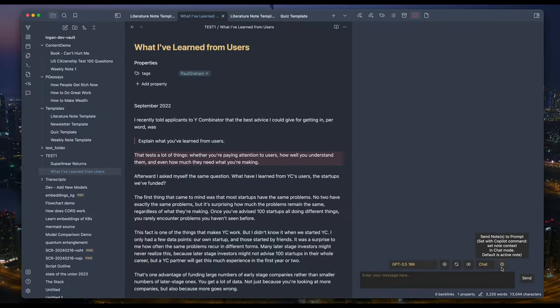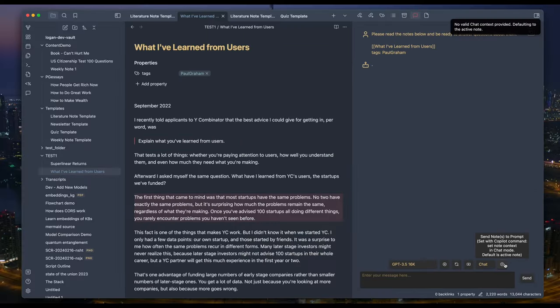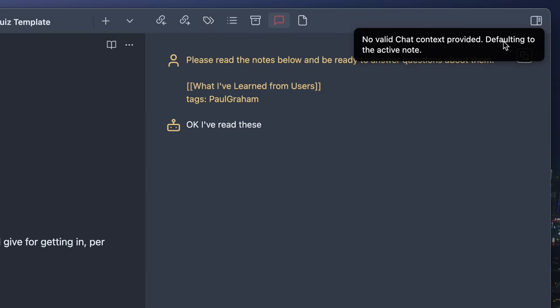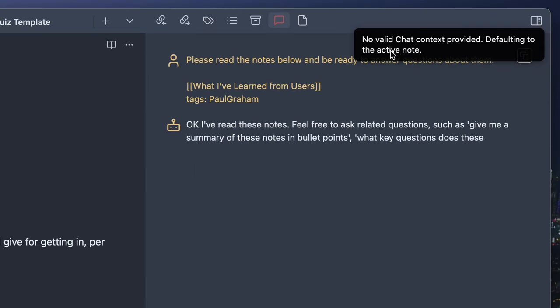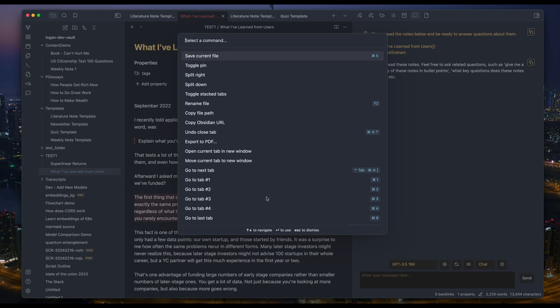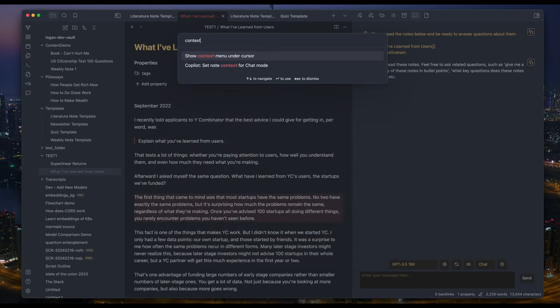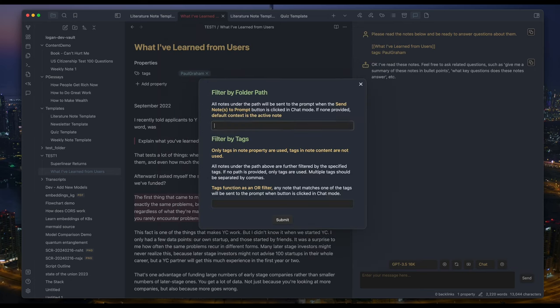Oh, by the way, there's another simpler way to pass multiple notes to the prompt. With one click, you just click the little up button. By default, it sends the active note to the prompt, and you can start a chat around it.